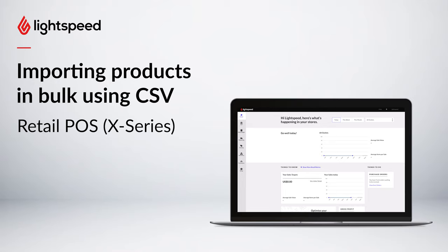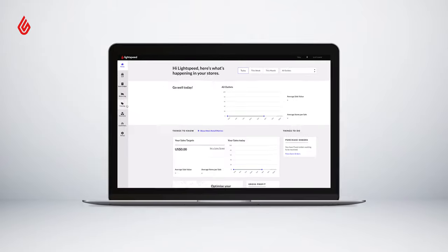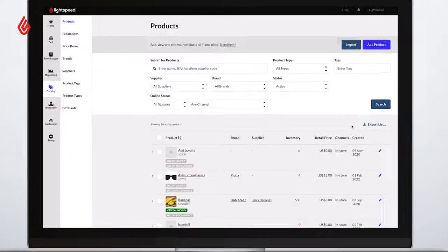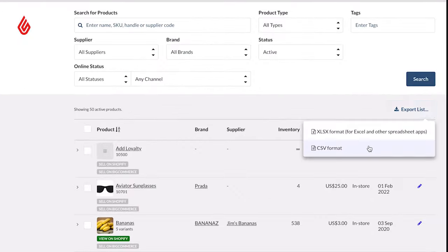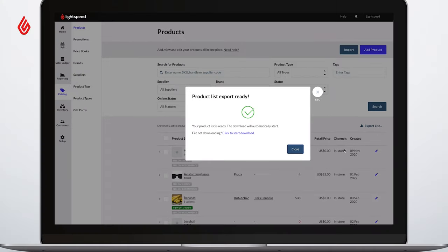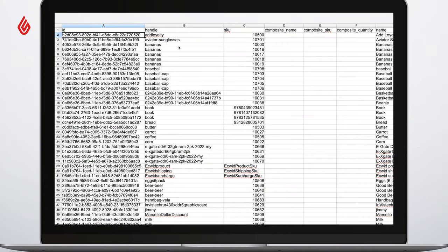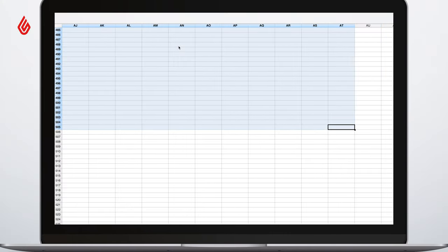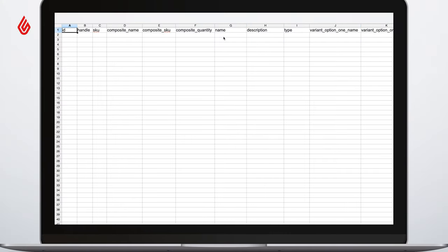Let's take a look at how to add products through a CSV file. Remember to get a template by exporting your product list out first, and after doing so you can remove all of the information except for the header row.